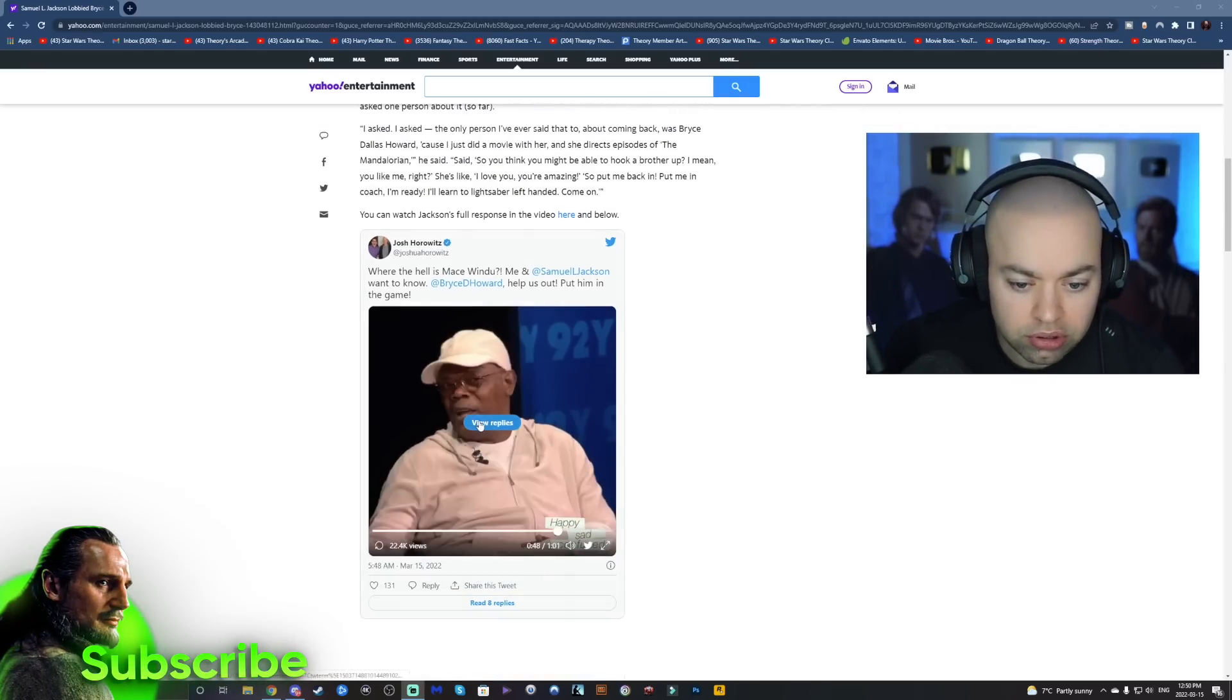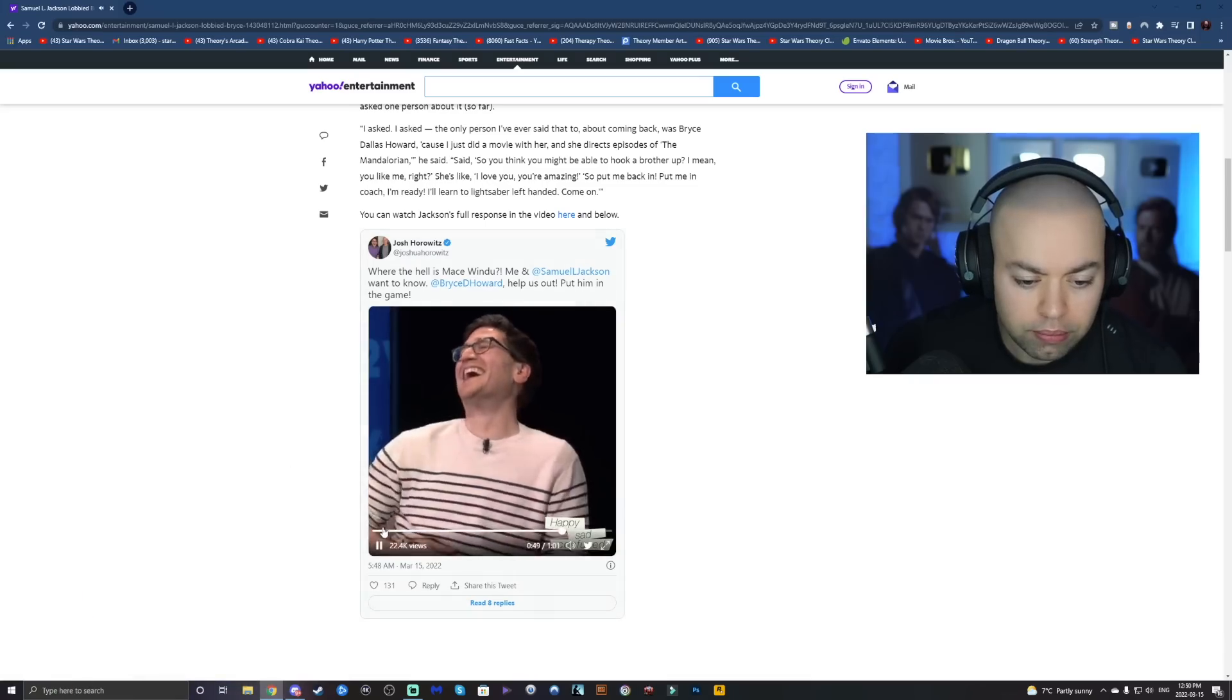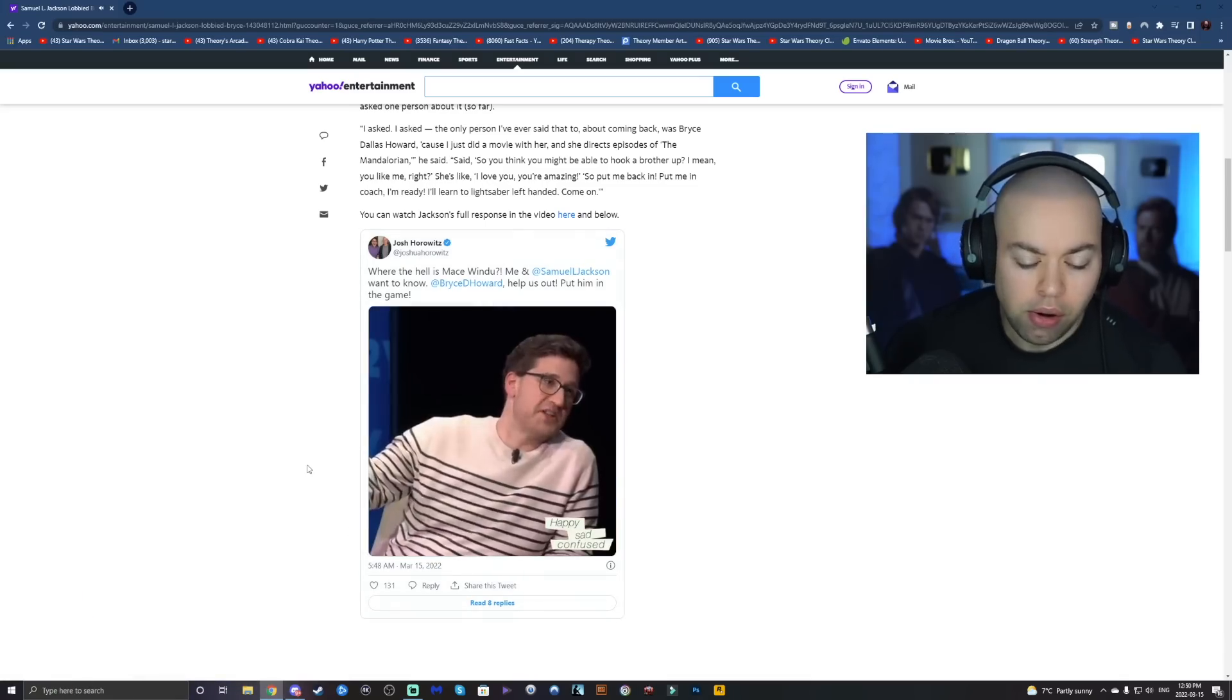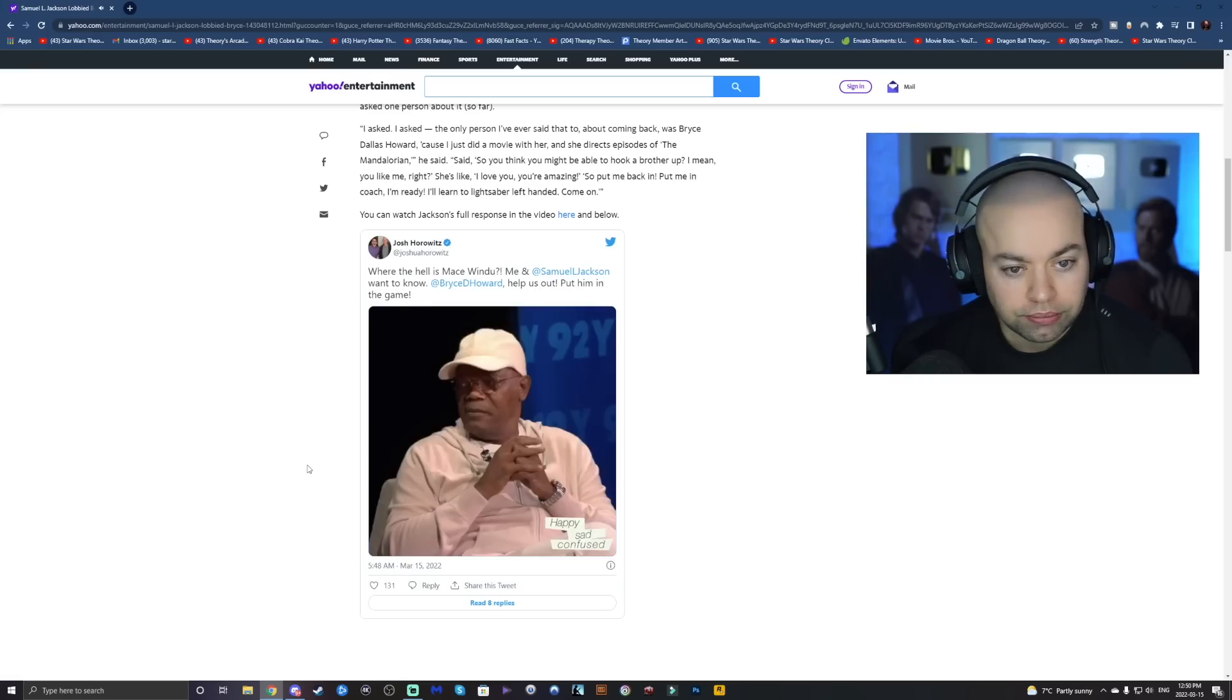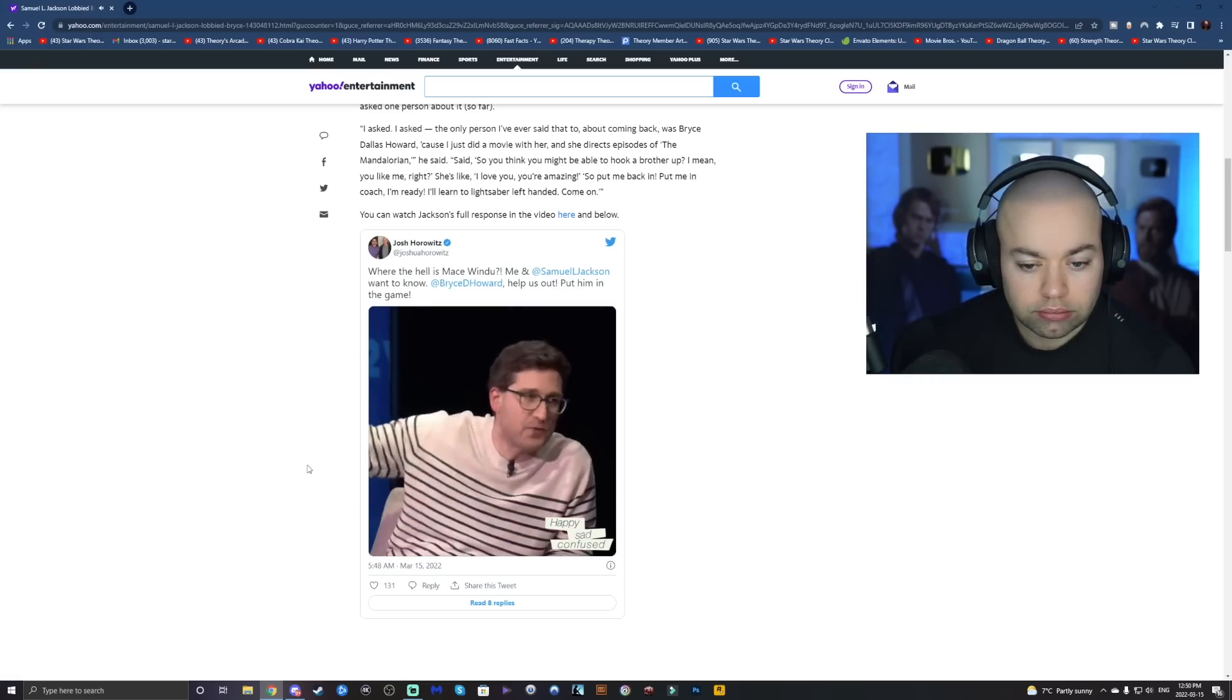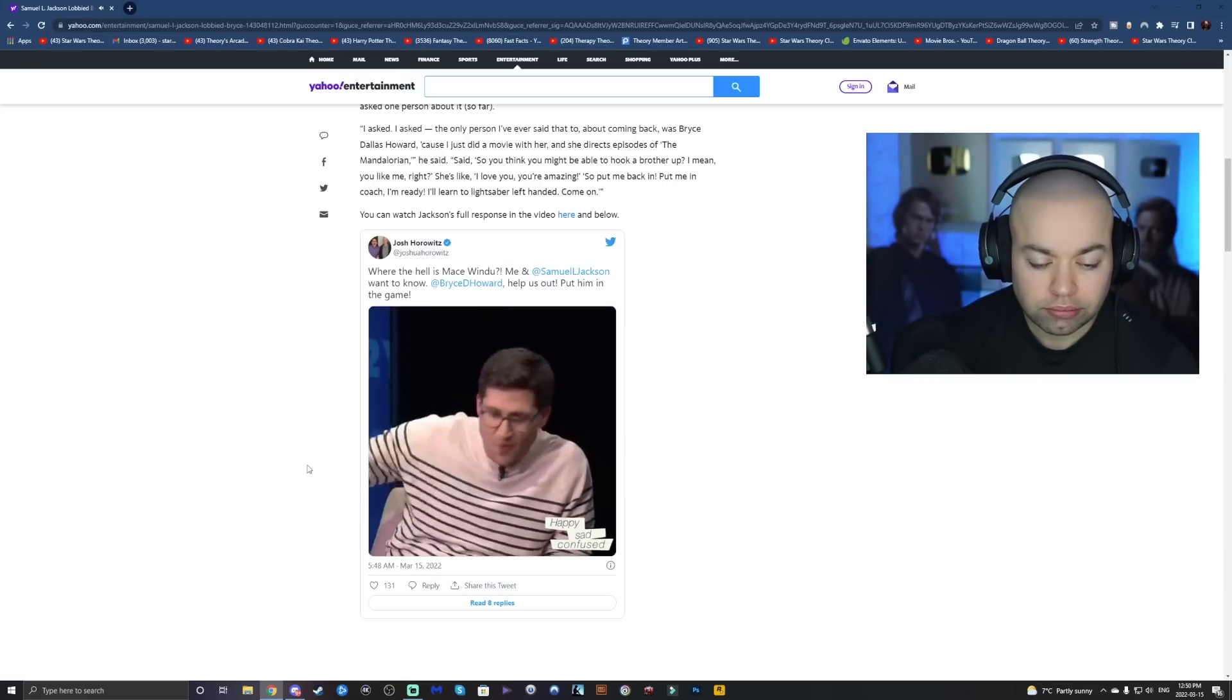It's just like, brought everybody back. Sam, what's going on? The Obi-Wan trailer just dropped the other day. Is Mace Windu alive with one hand somewhere?